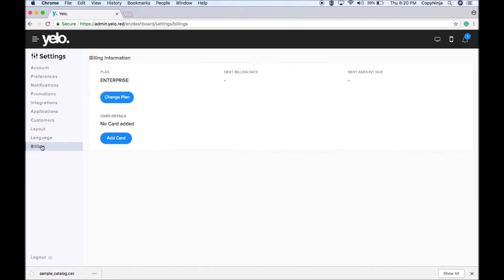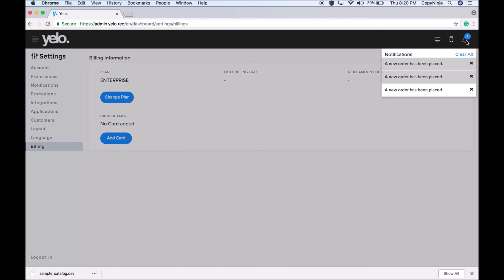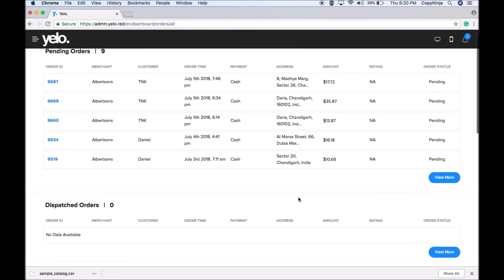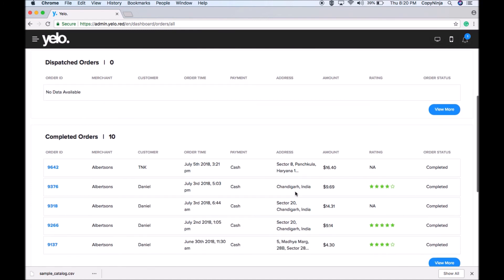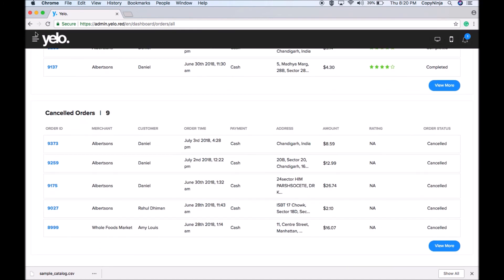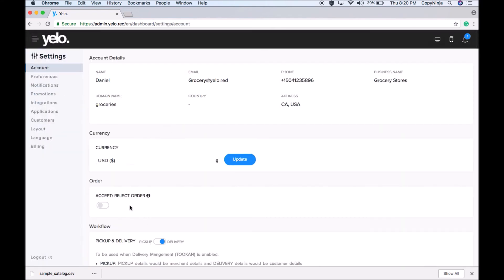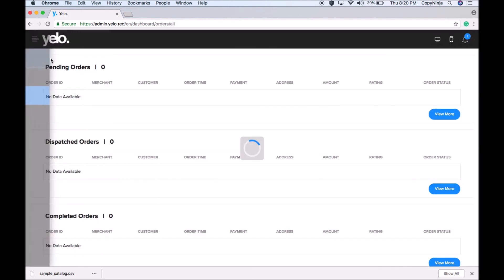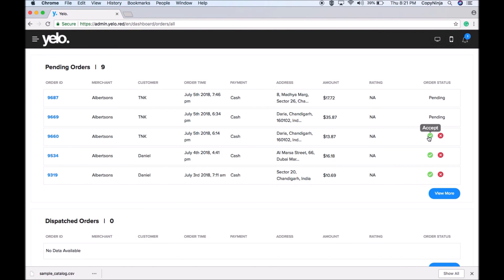Here you can see all the invoices generated to date. Whenever a customer places an order, you will receive a notification, and you can go check on the Orders page. On the order page, you have pending orders, dispatched orders, completed orders, and cancelled orders. The order acceptance and rejection was turned off earlier — if we turn it on, you can see the option to either accept or reject the order. That was all about the Yellow marketplace.